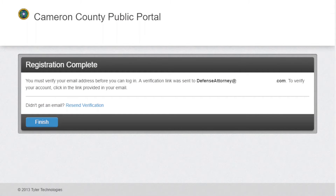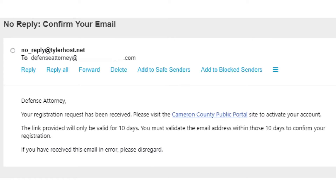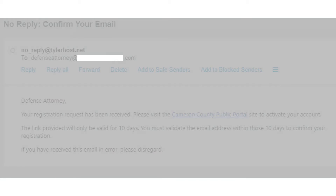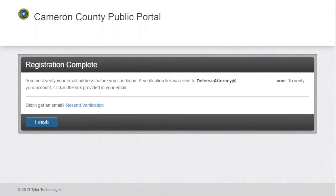Congratulations, the registration is complete. You must verify your email address before you can log in. A verification link was sent to your email. To verify your account, click on the link. If you did not receive an email, click on the resend verification link. Click on Finish.